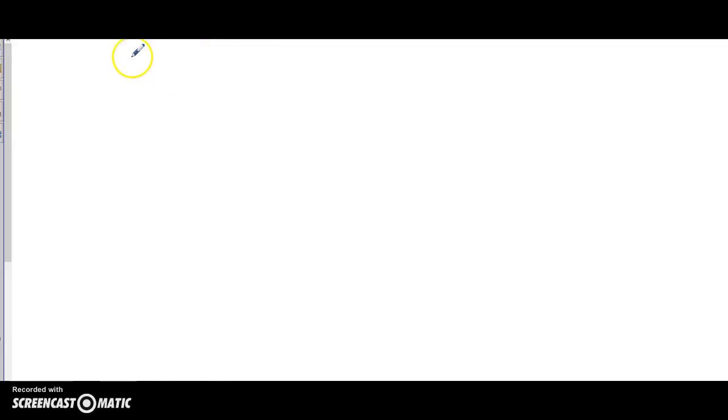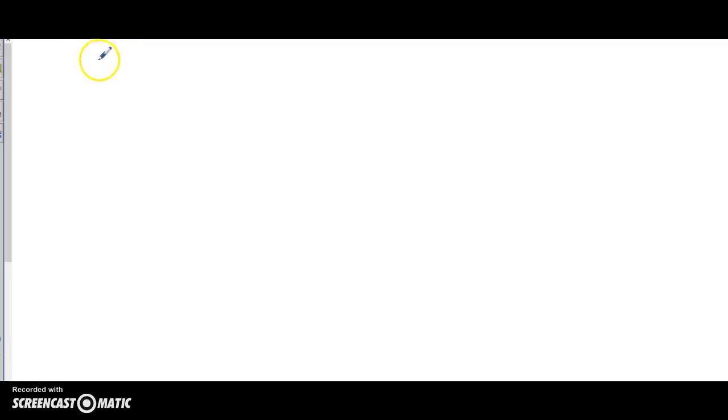Okay, more trig. We are on day four of trig, so this is the old trig — unknown triangles, side lengths, angles, that sort of thing.